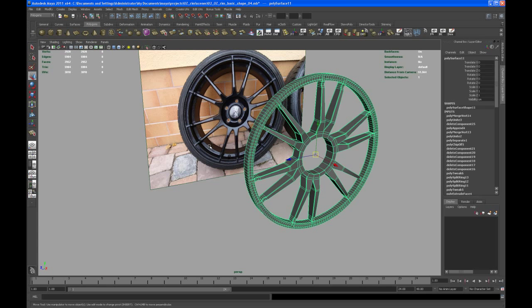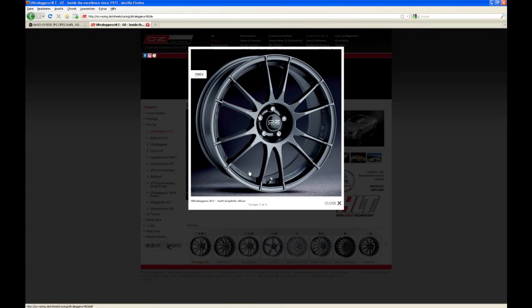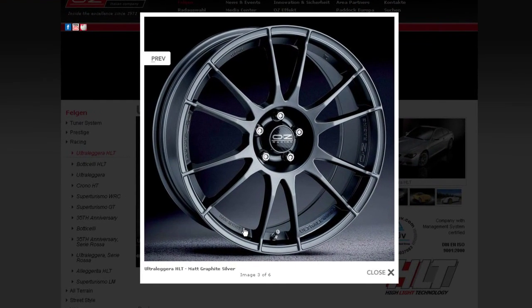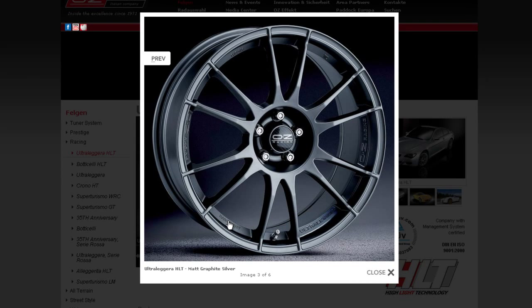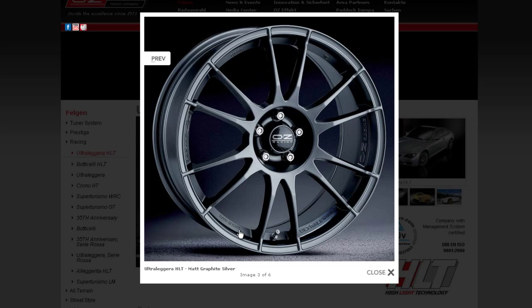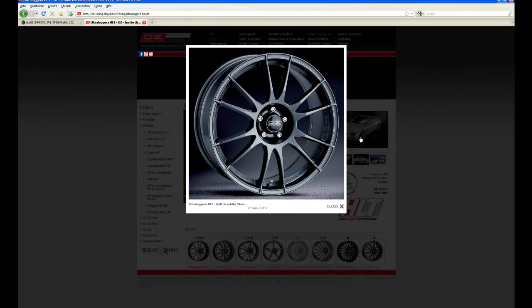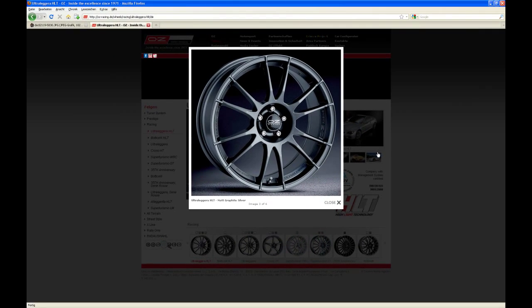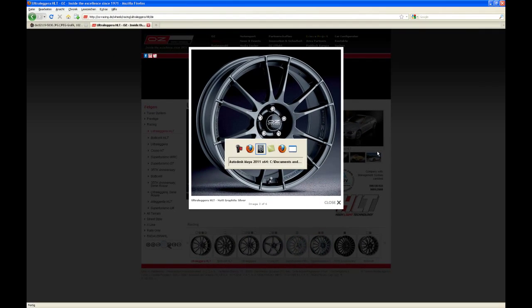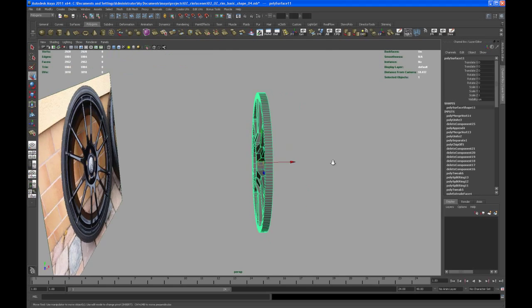As you can see here or if you go to the website again you can see that on the inside of that rim there's coming something up and the spokes are connected to that piece. Okay so let's try to take care about that.